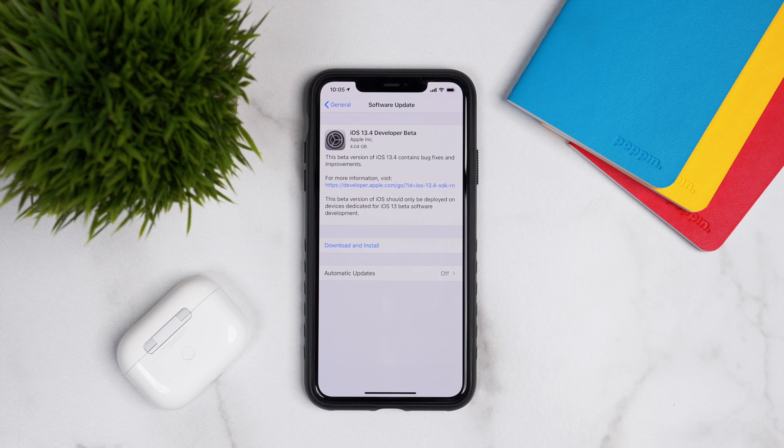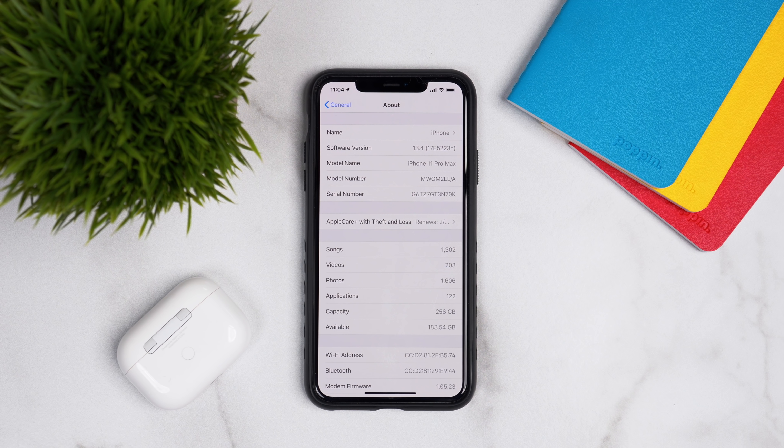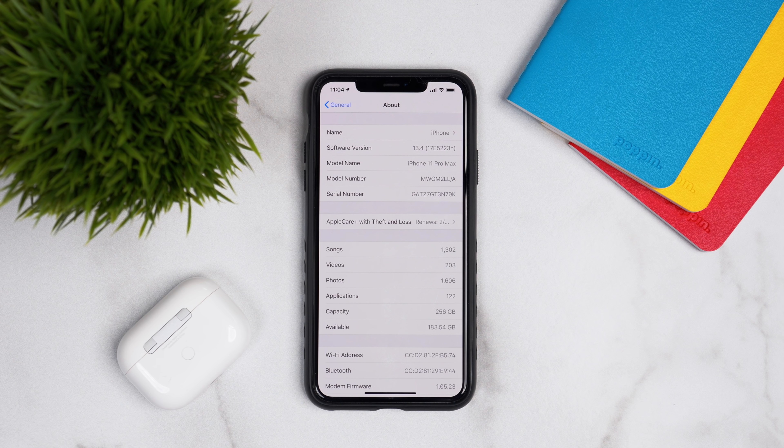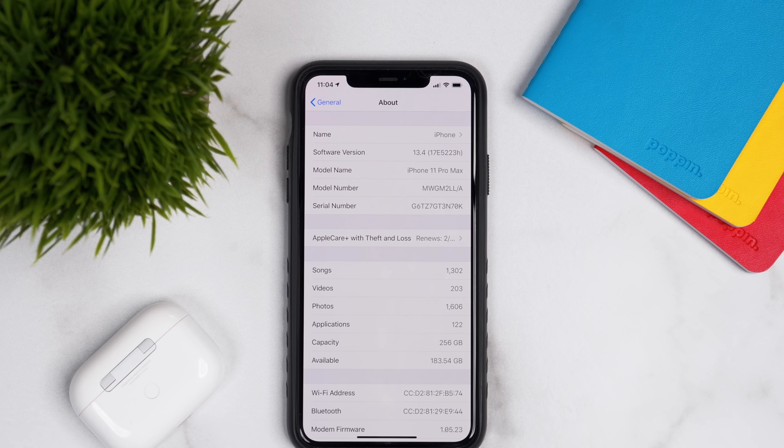So if we go into settings, then onto general and about, that'll show us a little bit more information about this update. Obviously software version has changed now to iOS 13.4. And then we have a build number after that, that is 17E5223H.